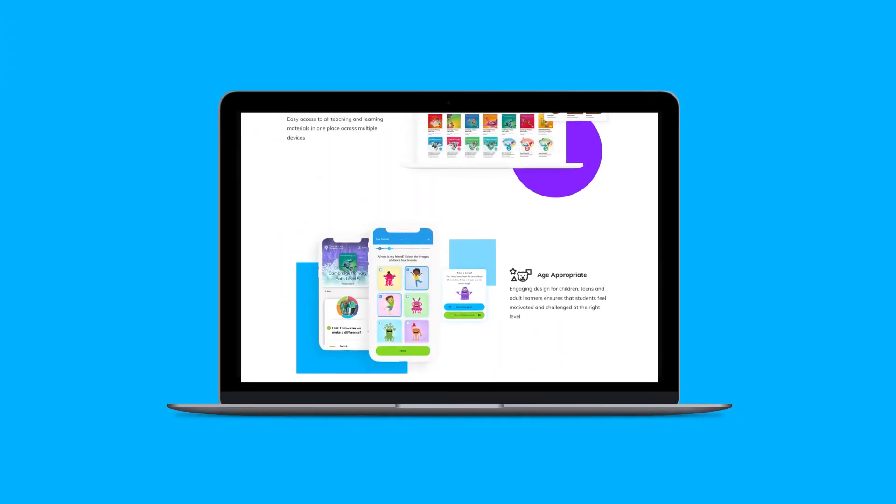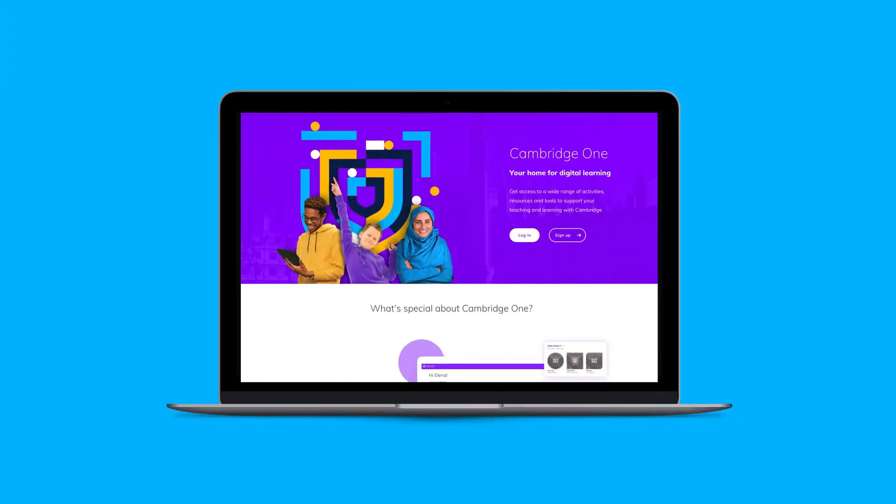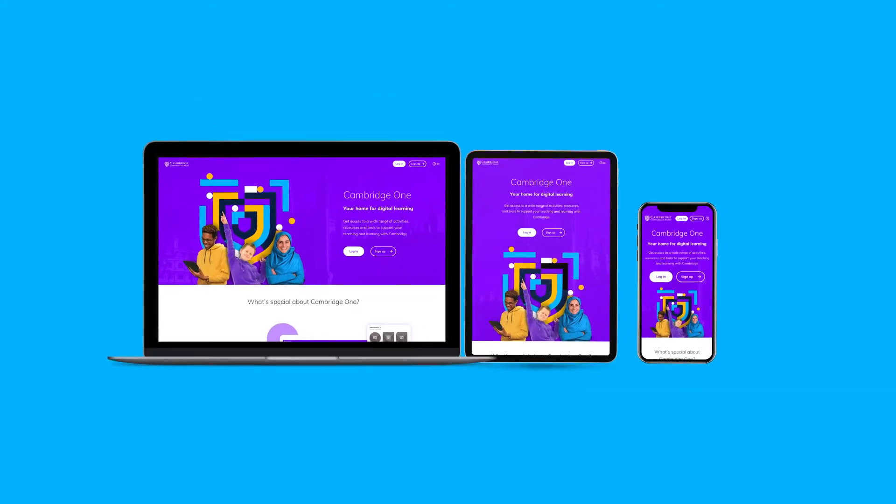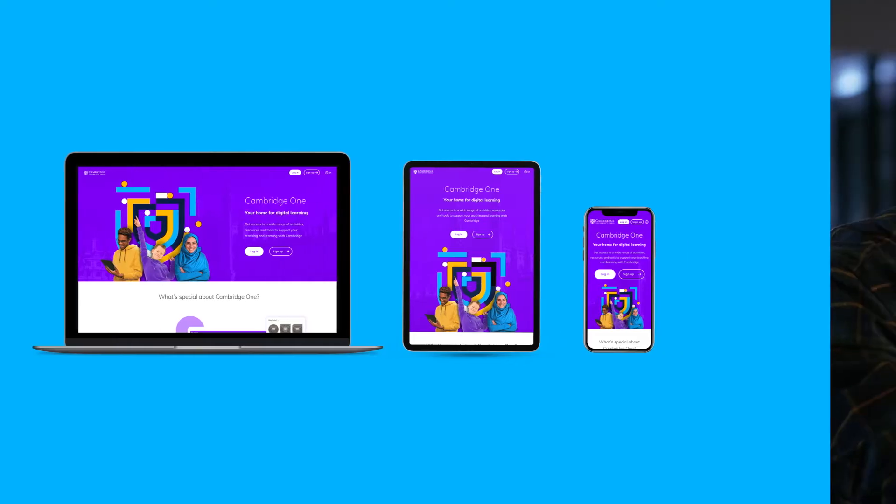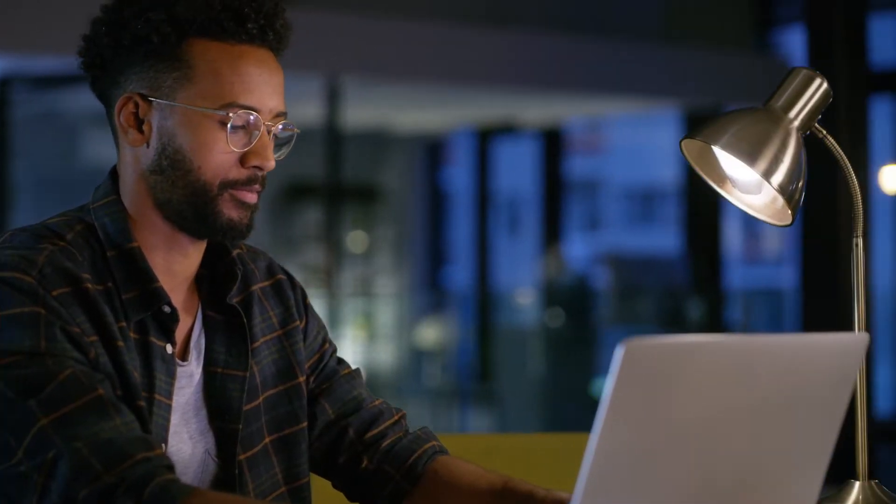Welcome to your new home for digital learning. We want to help you get started quickly and easily, so join us in this video for a short tour of Cambridge One for Teachers.